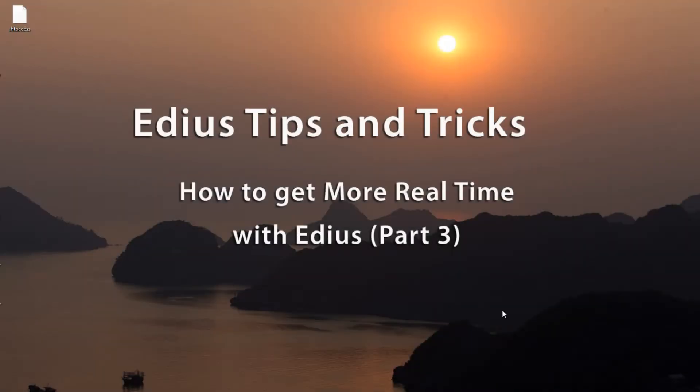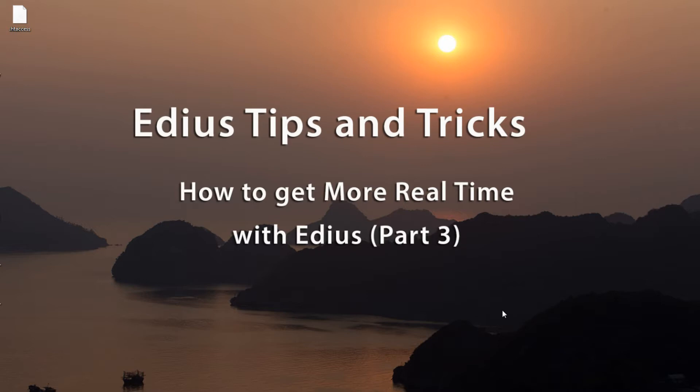All right, in this last tutorial on our series of how to get more real-time with EDIUS, we're going to take a look at a number of things that you can do to Windows itself to make it work better with EDIUS.